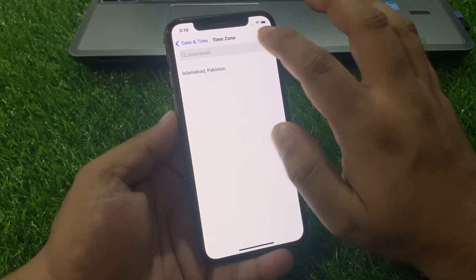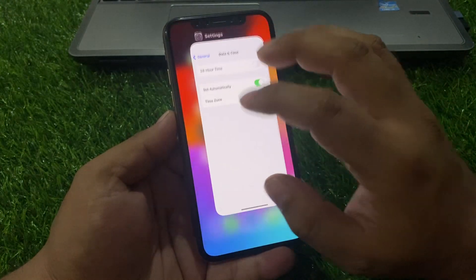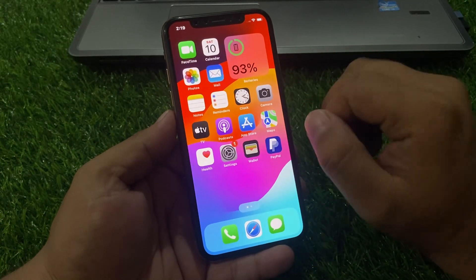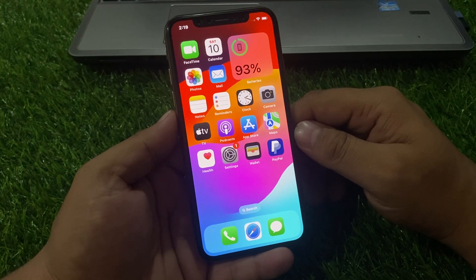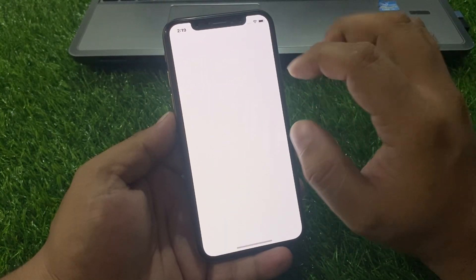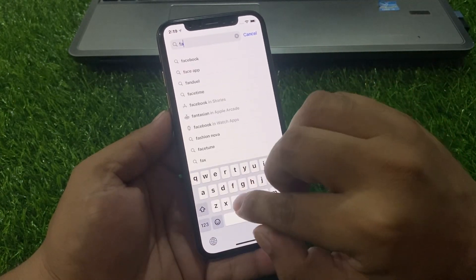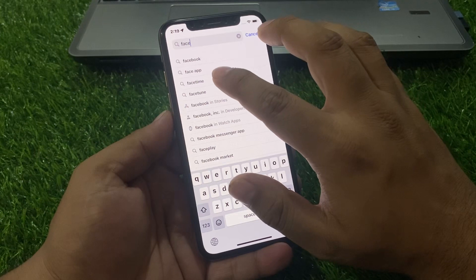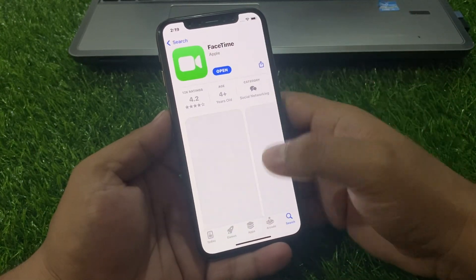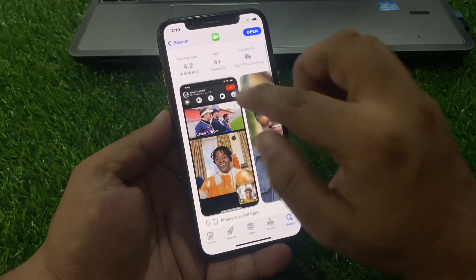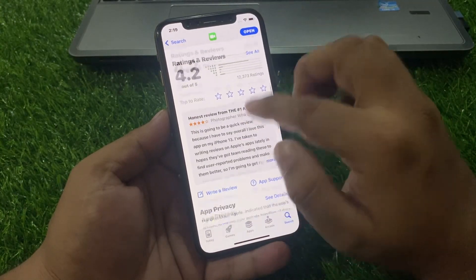Toggle date and time on and fix your problem. If your problem is still not fixed, go to the App Store and search FaceTime. Tap on the FaceTime app — if a FaceTime app update is available, simply update FaceTime and fix your problem.